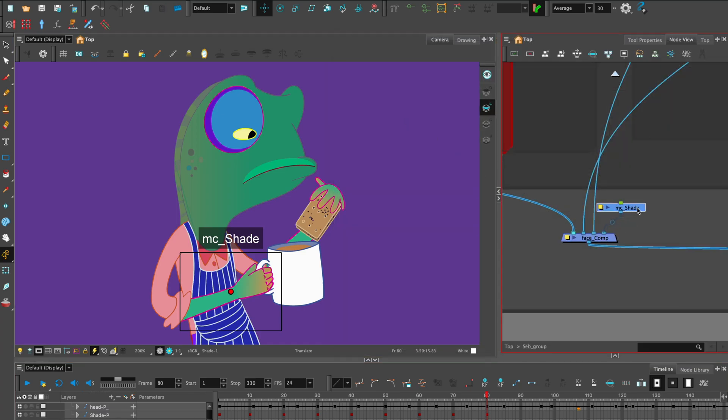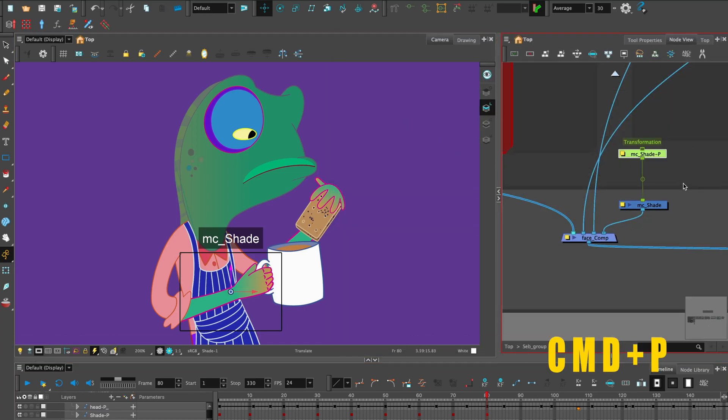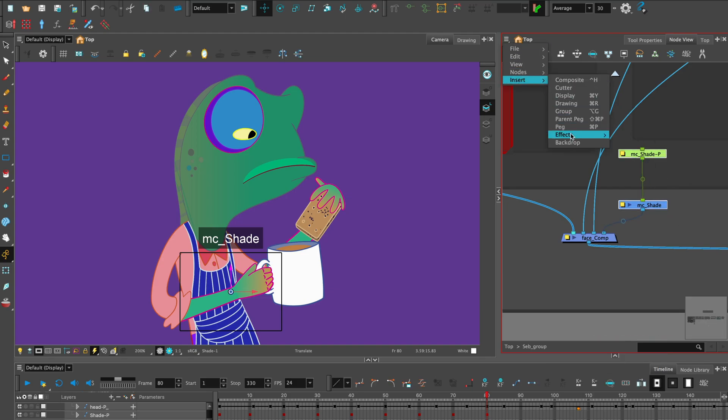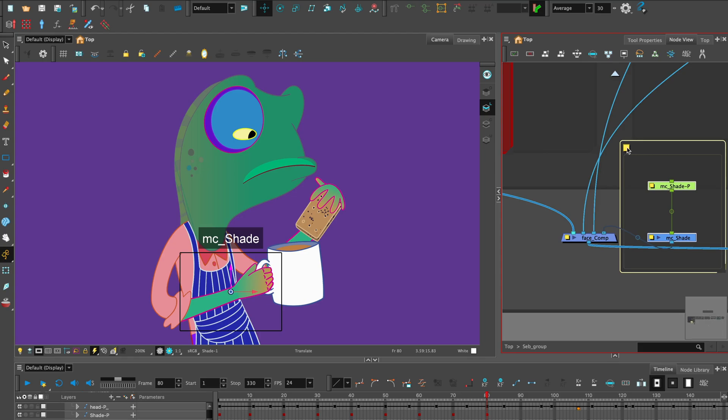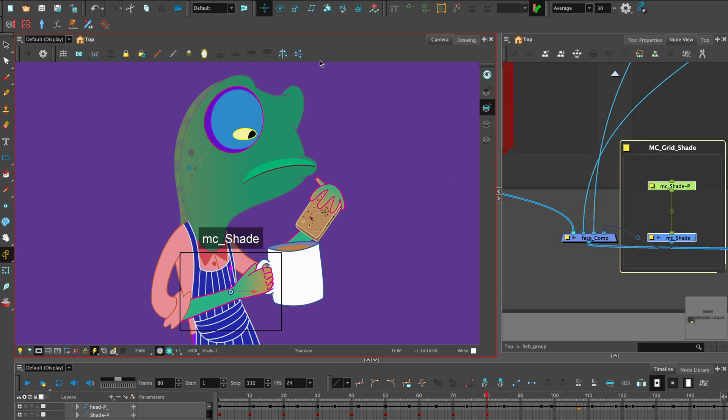Add a peg, Command-P, to the Master Controller and add a backdrop. Move the grid wizard to the position you want using the Translate tool.